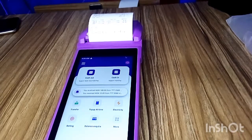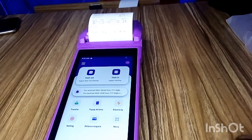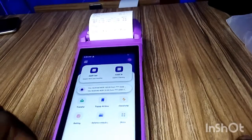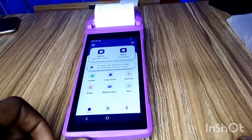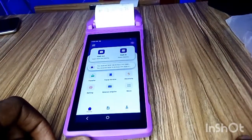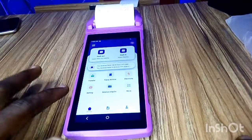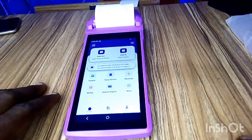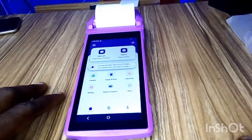Welcome to this video. I'm going to show you how to check your transaction history on the Pampey Android POS. The fantastic thing about the Pampey Android POS is that you can check all the transactions you have done on the terminal itself without using an Android phone, which is the cool thing about an Android terminal.